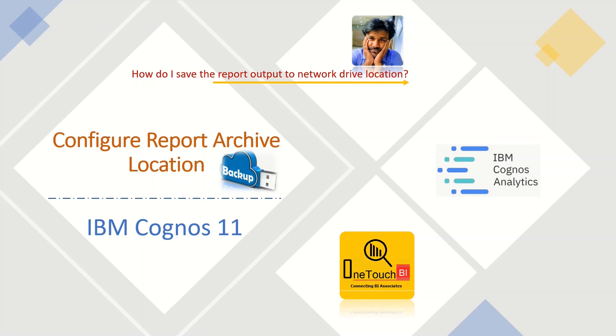Hi everyone. Welcome back to OneTouchBI. This is Sarvanan Vajravel and today I'm going to show you how to save the report output to the network drive location.